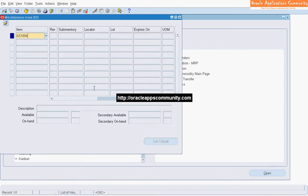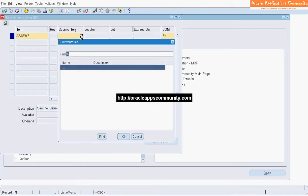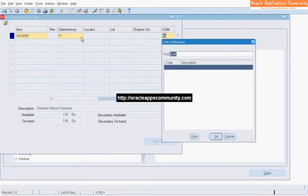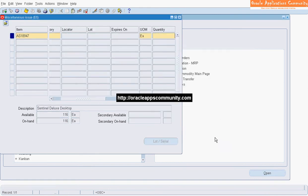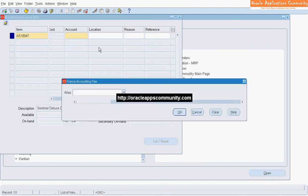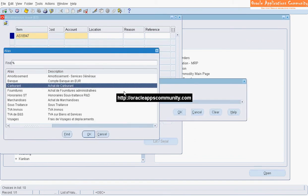Enter the Item. Enter the Sub-Inventory from which on-hand inventory is issued out. Enter the Transaction Quantity. Enter the GL account where this transaction should be accounted.